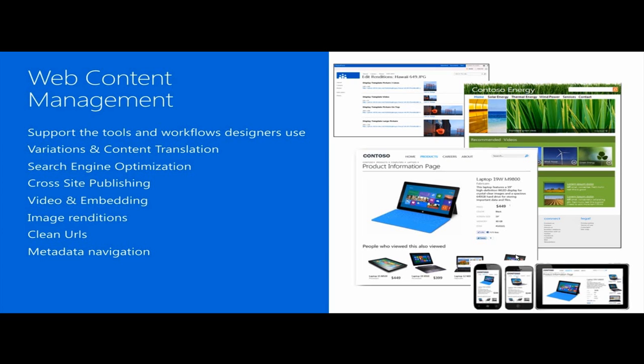We also introduced a lot of improvements in the video and video embedding capabilities or in general embedding capabilities. The default video player in SharePoint 2013 is HTML5-based, and we can really easily embed any external videos like YouTube videos to any SharePoint site or SharePoint page.